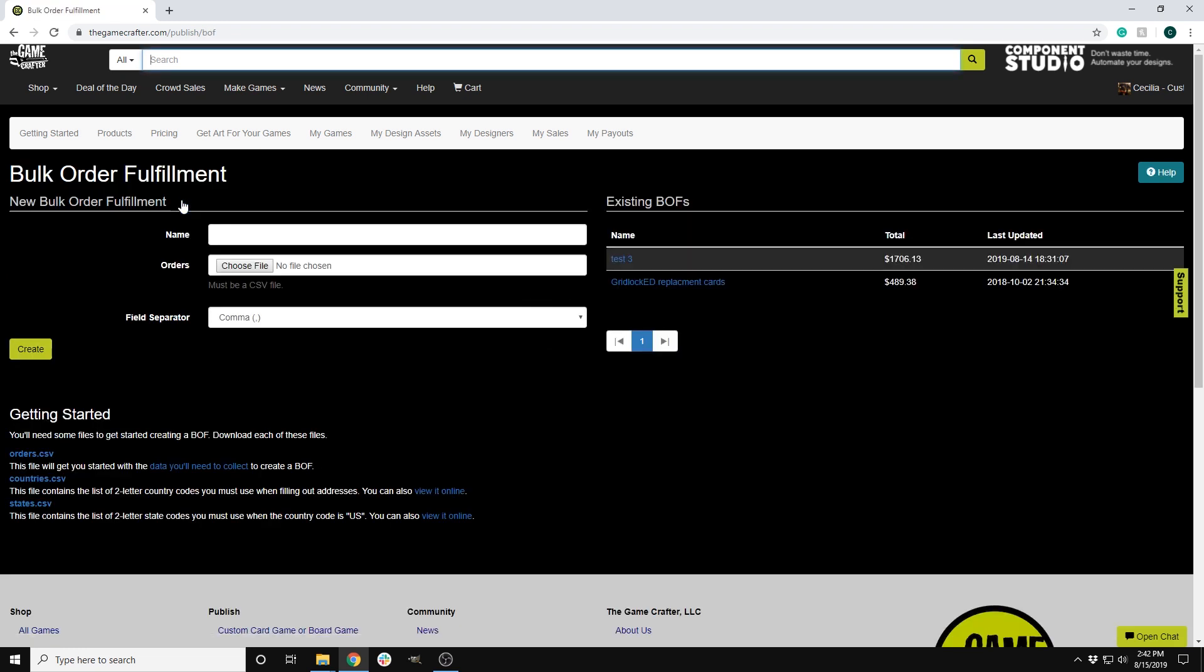...you will be taken to a screen where you can load the file once you are finished with it and a section to view Bulk Order Fulfillments you have already submitted. Below those sections is where you will download the base CSV files you will use. The base orders CSV file is already loaded with addresses to use when testing the cost of shipping a game. You will want to download all three files to help you fill out your orders CSV file when you make your final file.